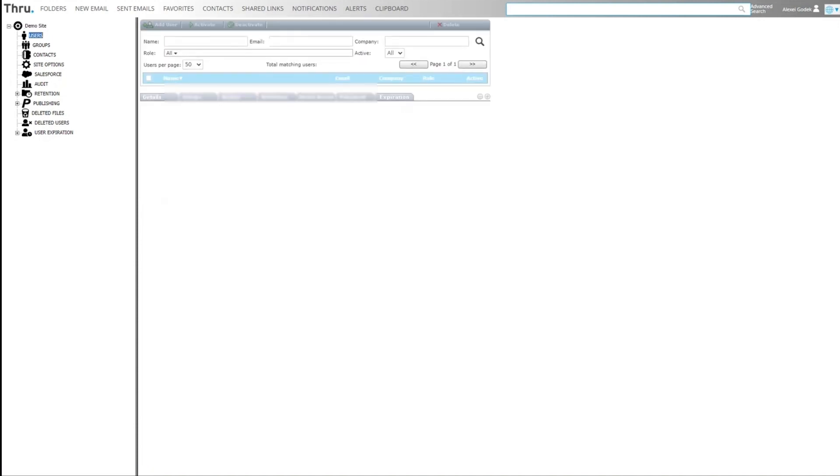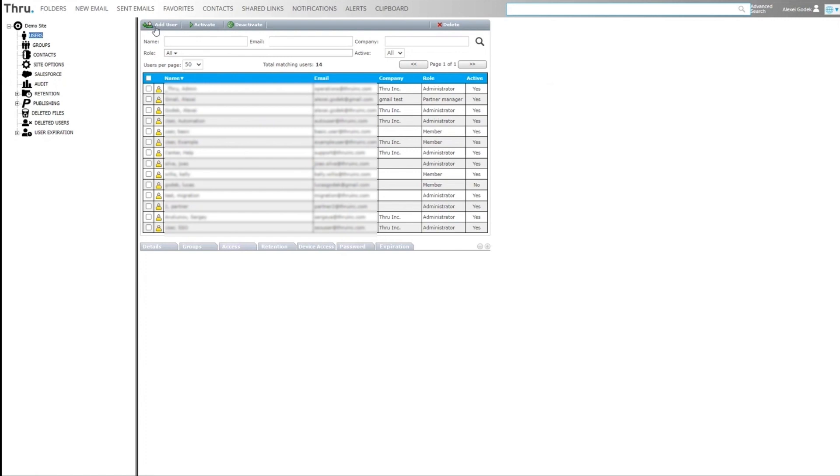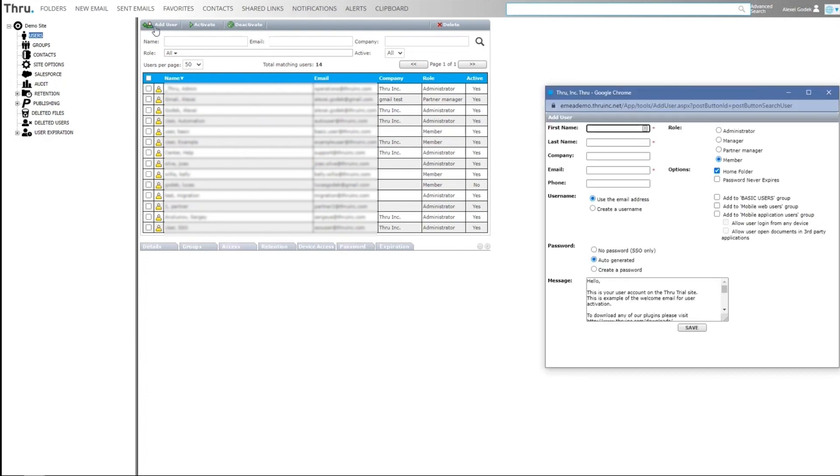From this view, we can manage users. Users can be added by using the add user function, choosing what type of role they're going to have, deciding options regarding home folders and password requirements, and we have some other features.